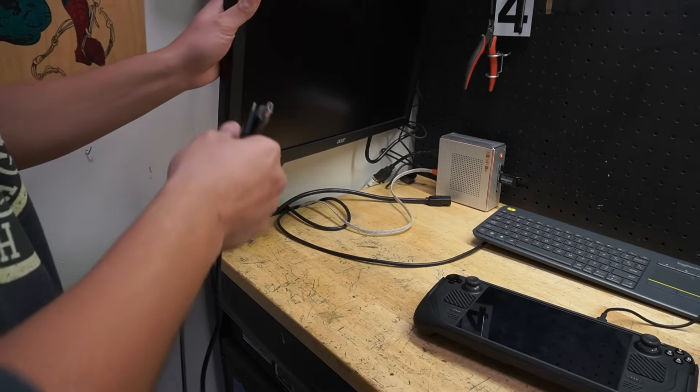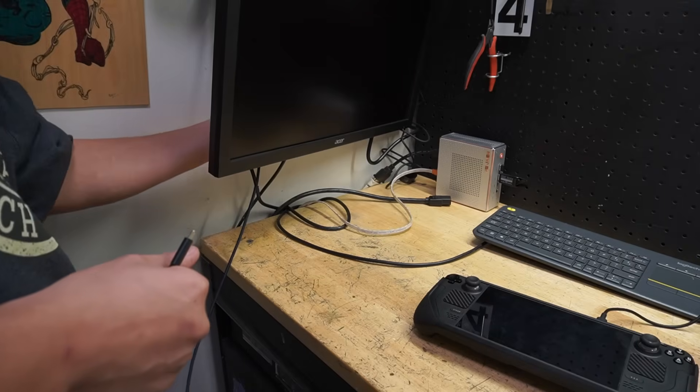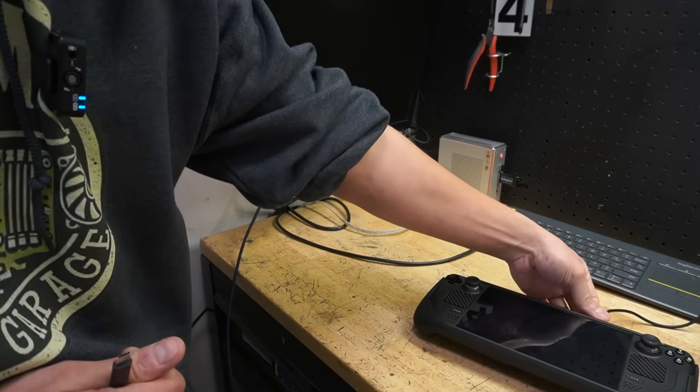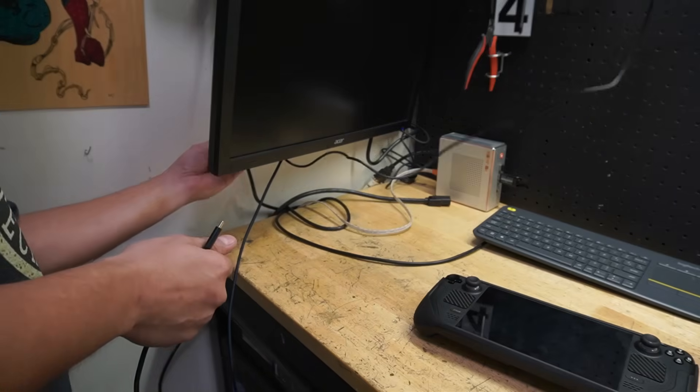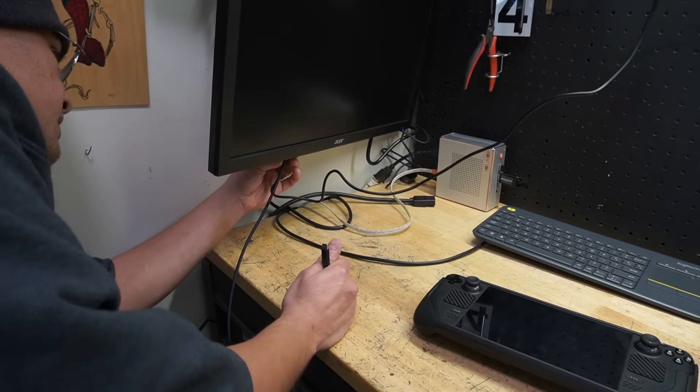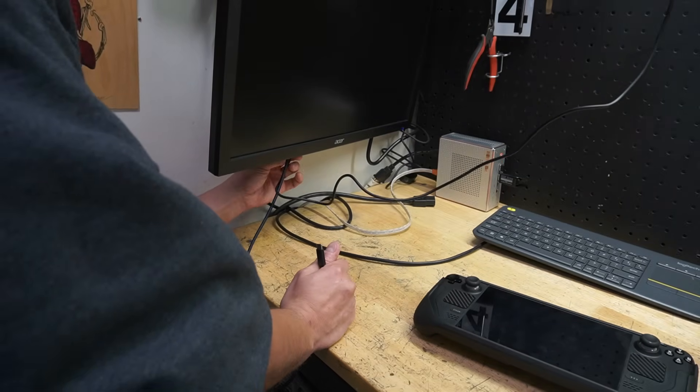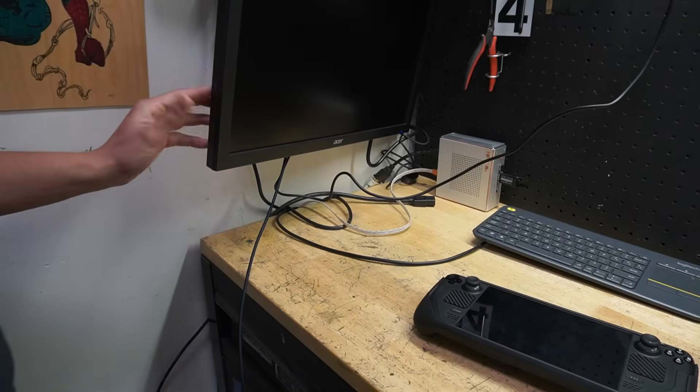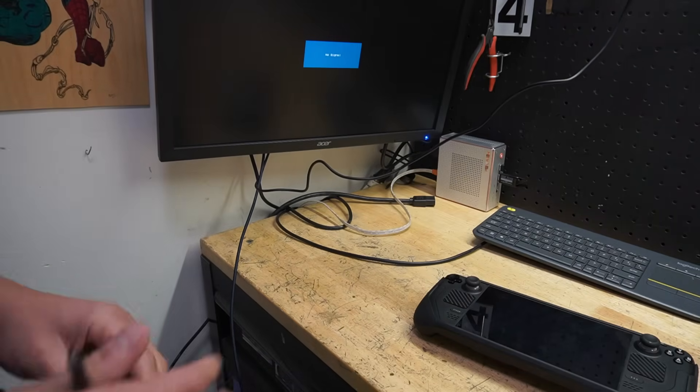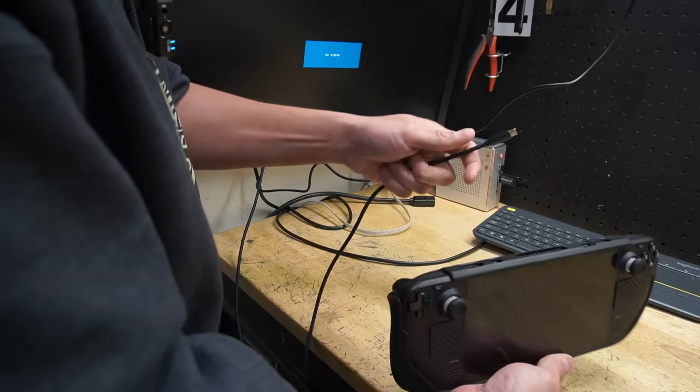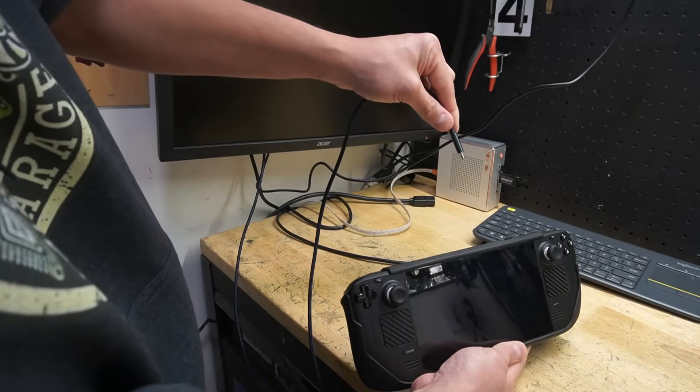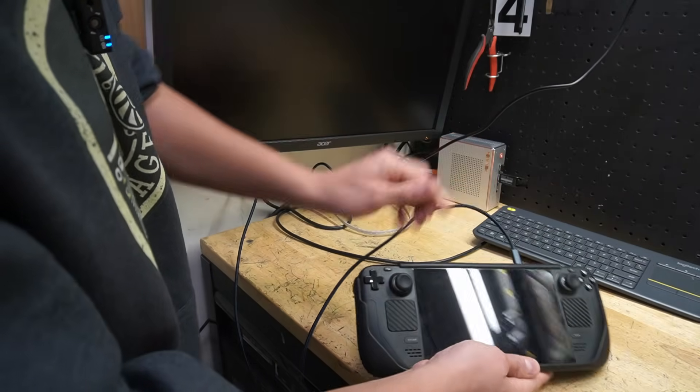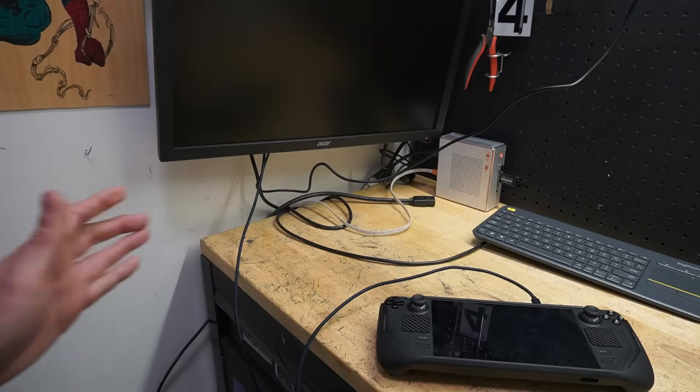So we're going to go ahead, we're going to plug this into my monitor over here to the HDMI port, and then what we're going to do is we're going to plug our USB-C charging right into it, and that way we're fully charged. And then this will go into our USB-C, just like so. And now we're ready to go.